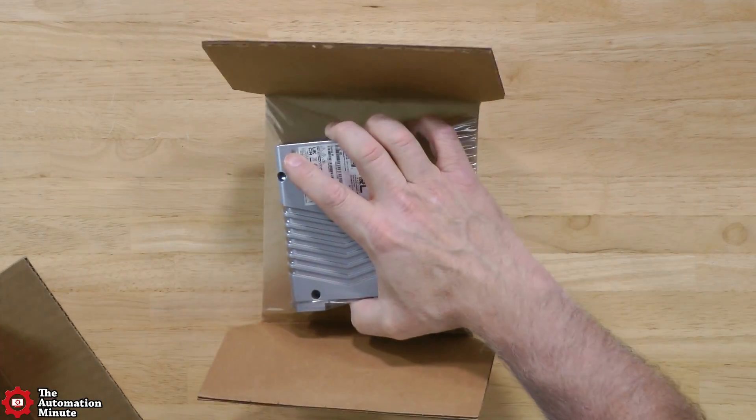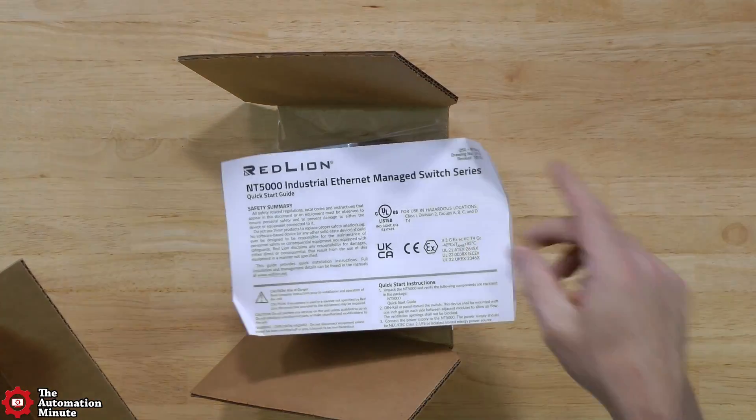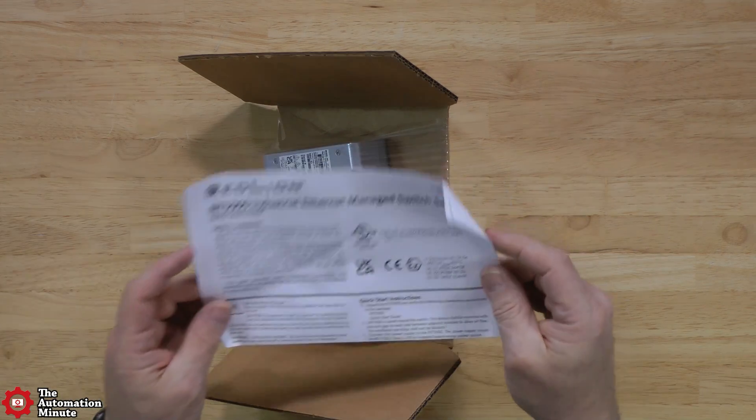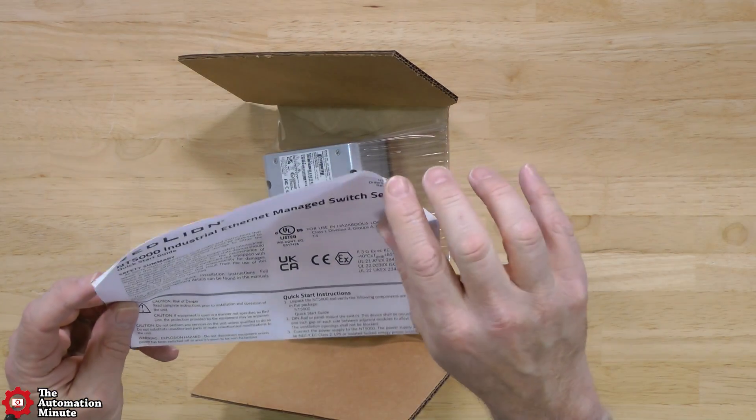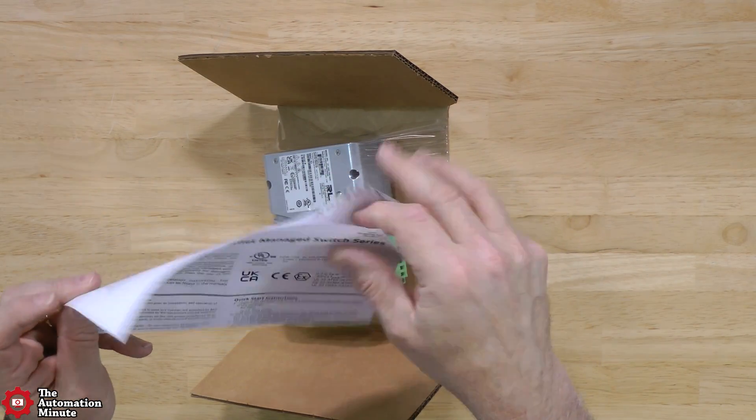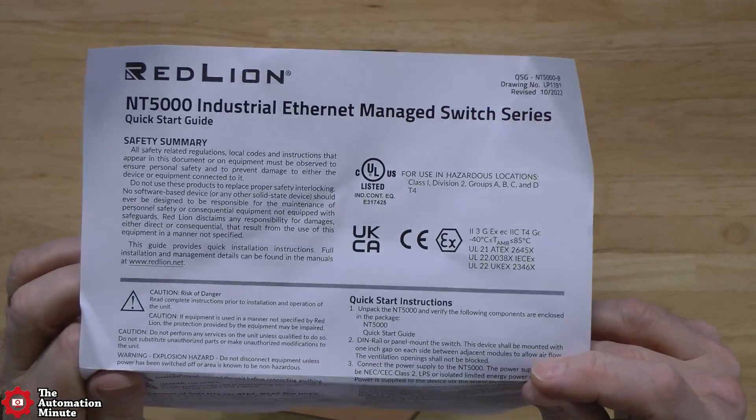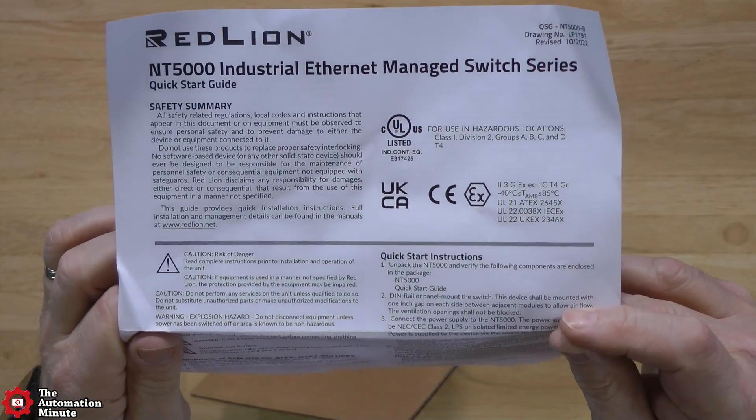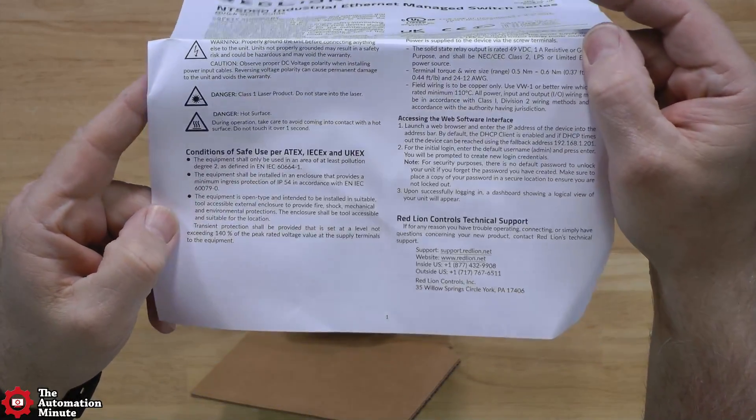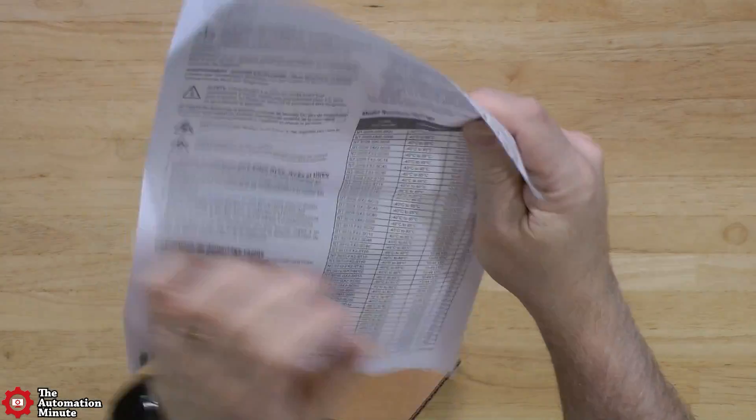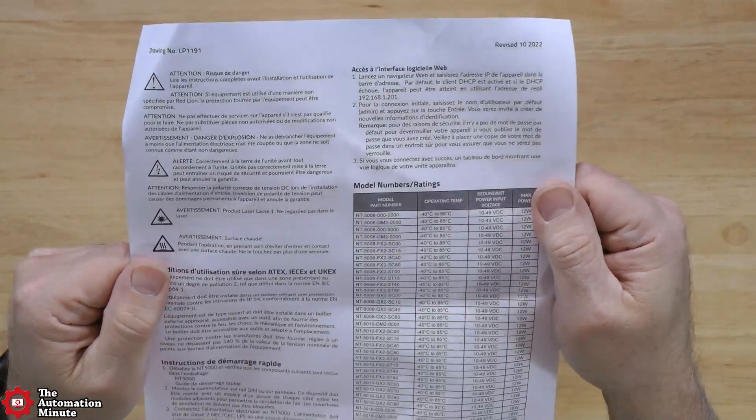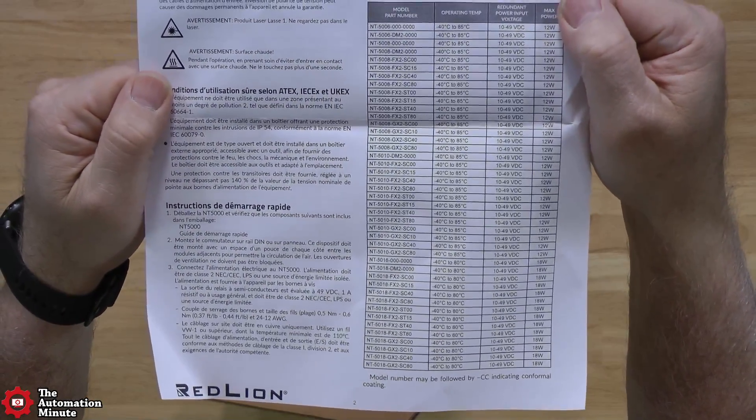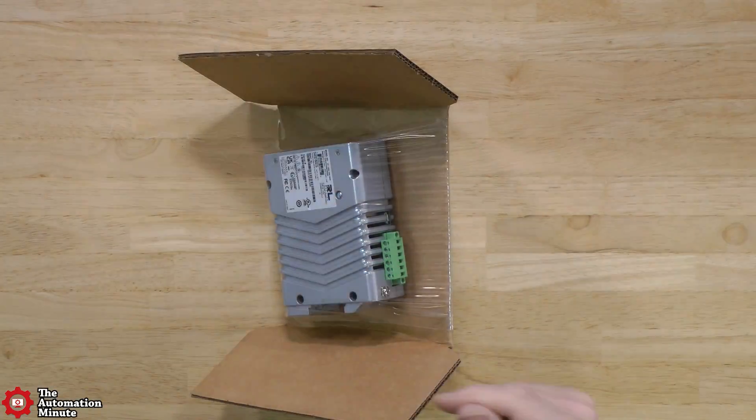There's also a quick start here. Let's get these both out. Put the box over to the side and now let's take a closer look at this quick start. At the top here we have some UL and CE. Then we have the quick start instructions. On the back we have some model number information. I'll just put that to one side.